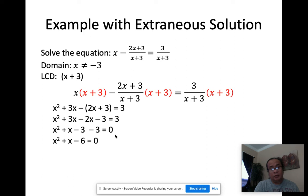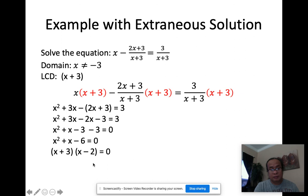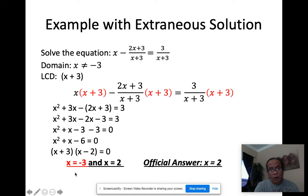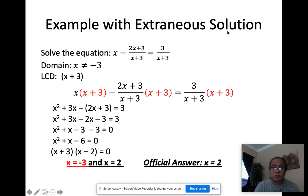Factoring: I need factors of negative 6 whose sum is 1 — that's 3 and negative 2. So the factors are (x+3)(x−2), giving x = −3 and x = 2. But x = −3 is marked in red because we said x cannot equal negative 3 — it's an extraneous solution. The only valid answer is x = 2.